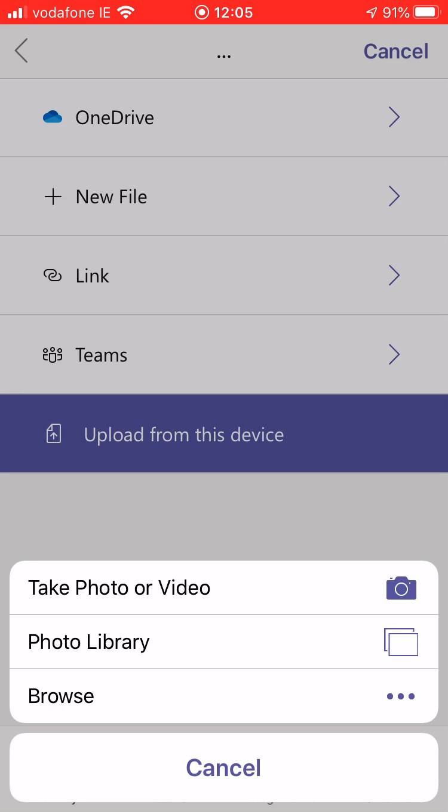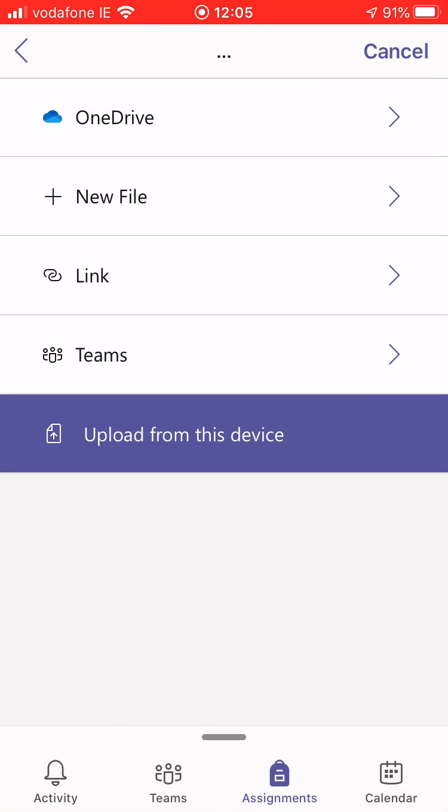I'm not going to take the photo or video option because that will only let me take one photo and upload one image. If I have multiple images to upload of my work then this isn't going to work. So I'm going to select photo library.